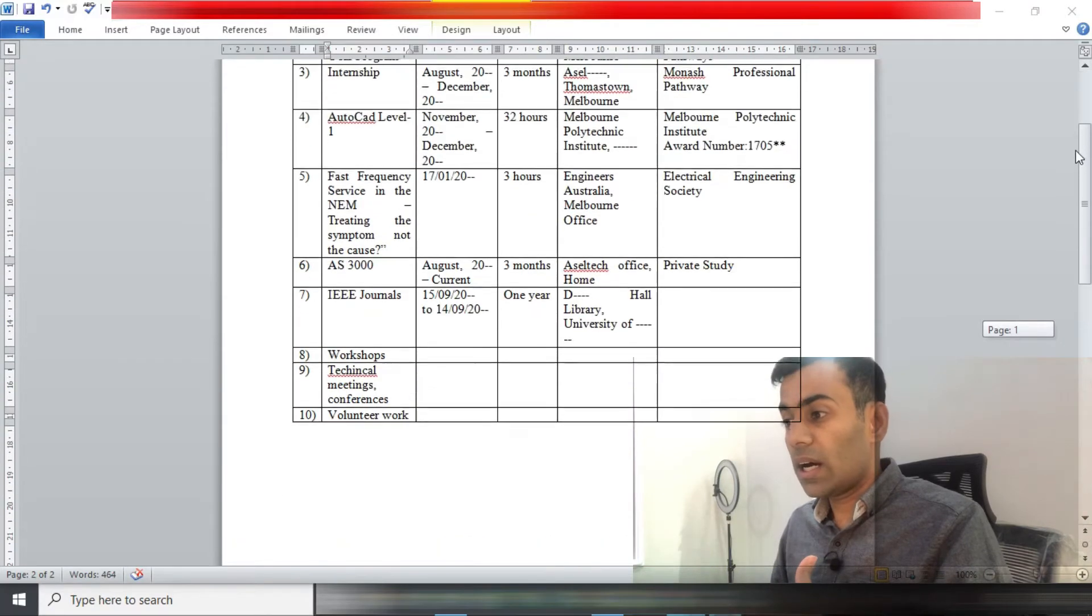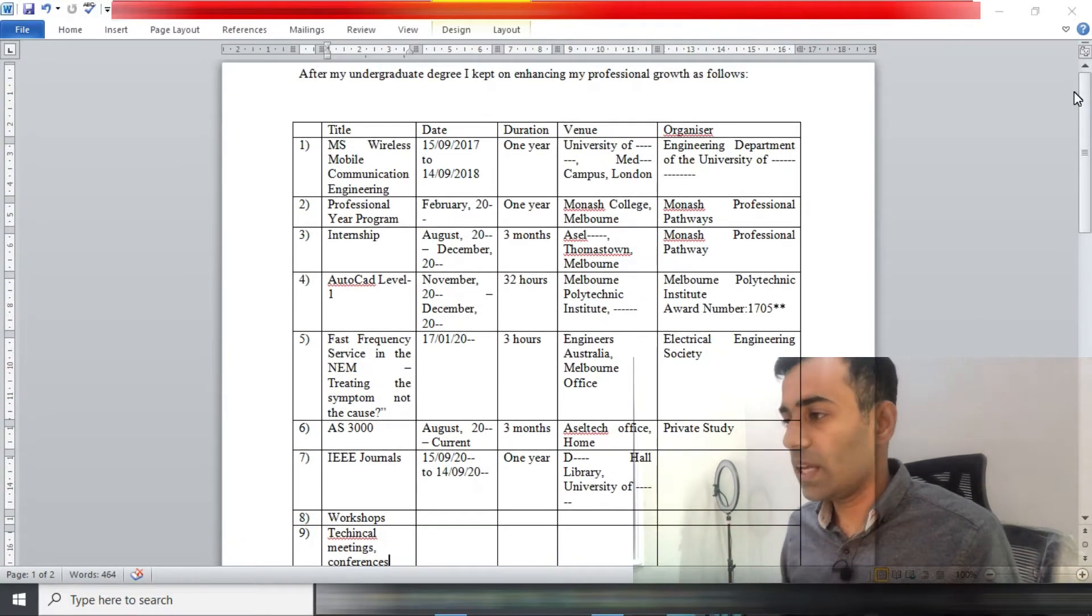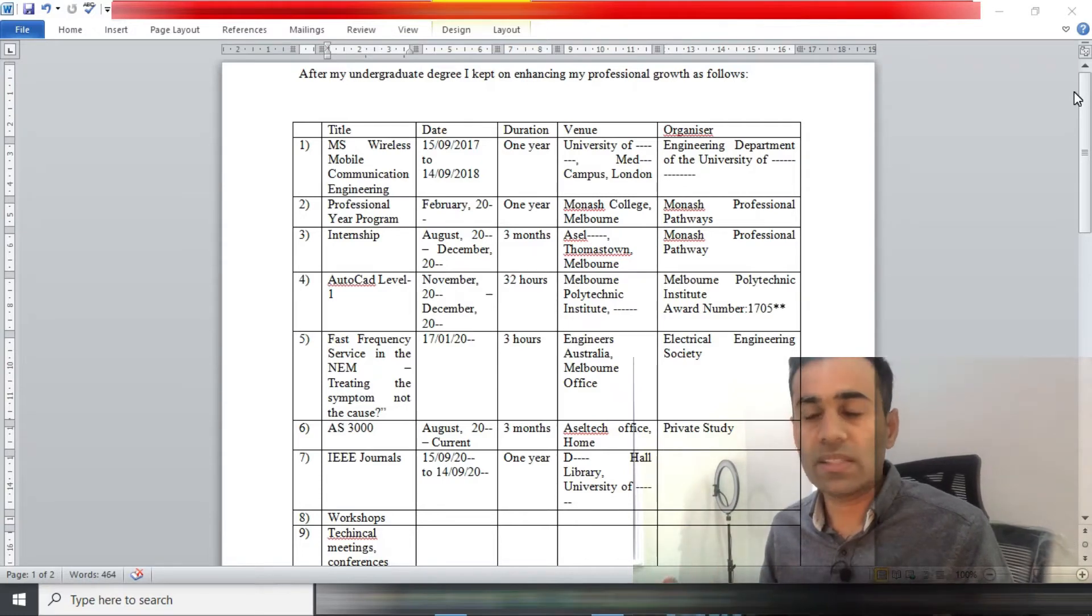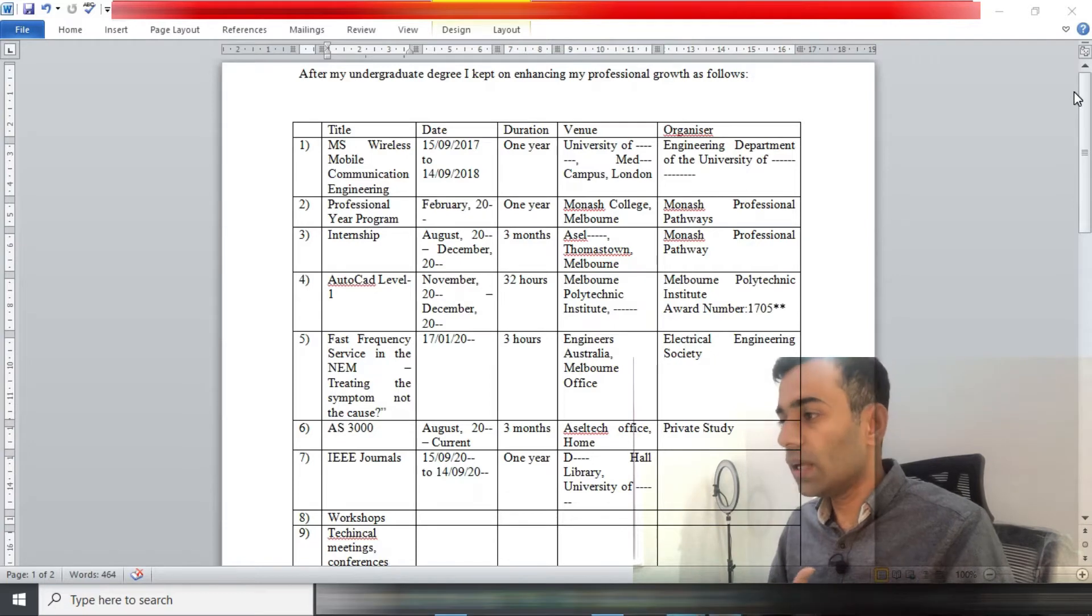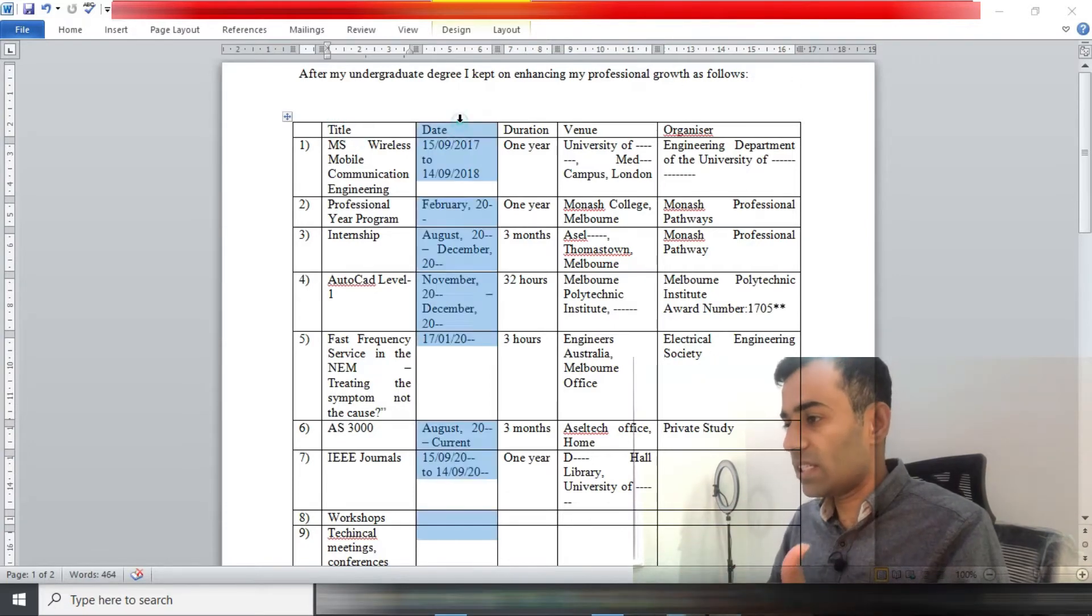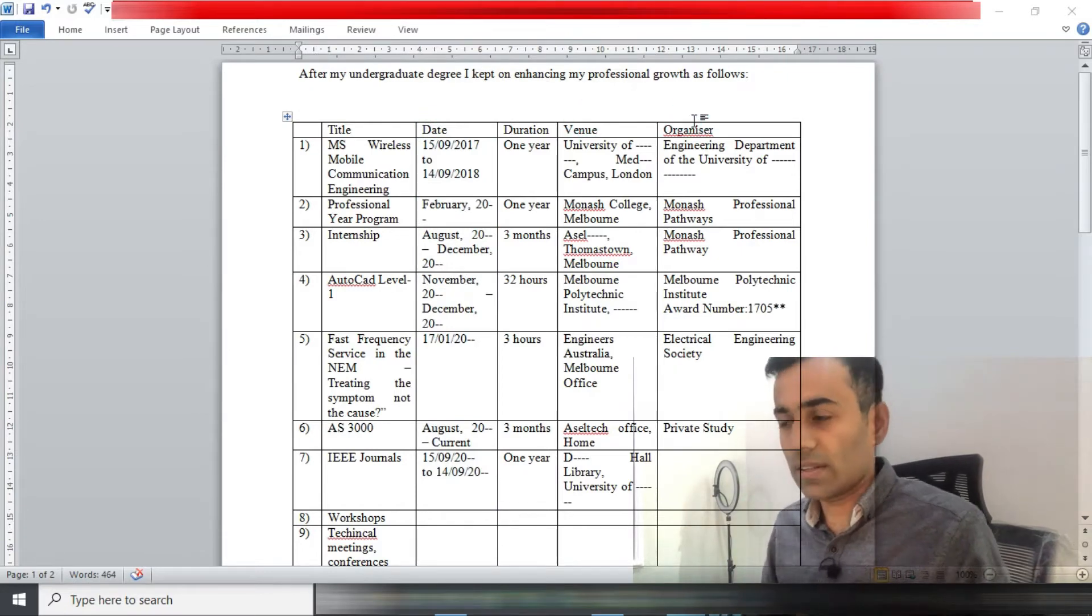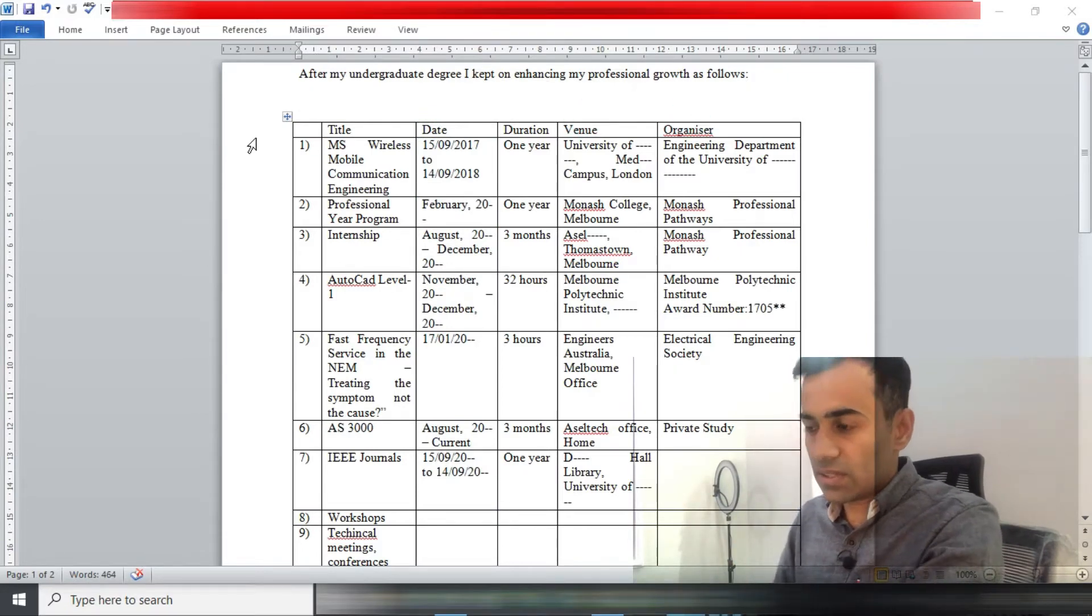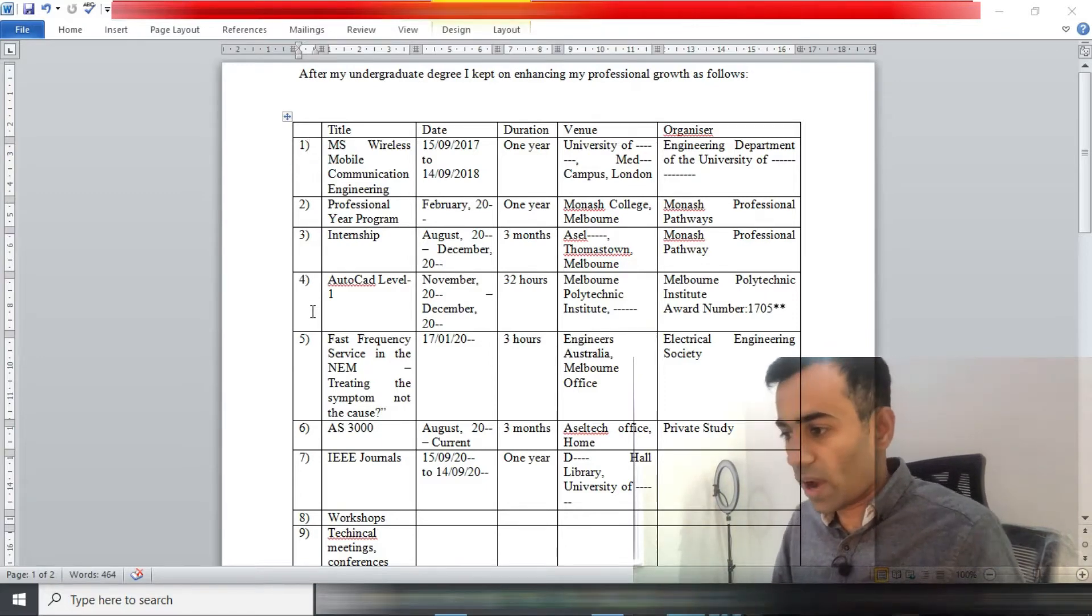Now the candidates or applicants are asked to write down the CPD in the form of a table which should have title, date, duration, venue, and organizer as headings. And then there is a serial number, as you can see right here: one, two, three, four, five, six, seven, eight, nine, ten.